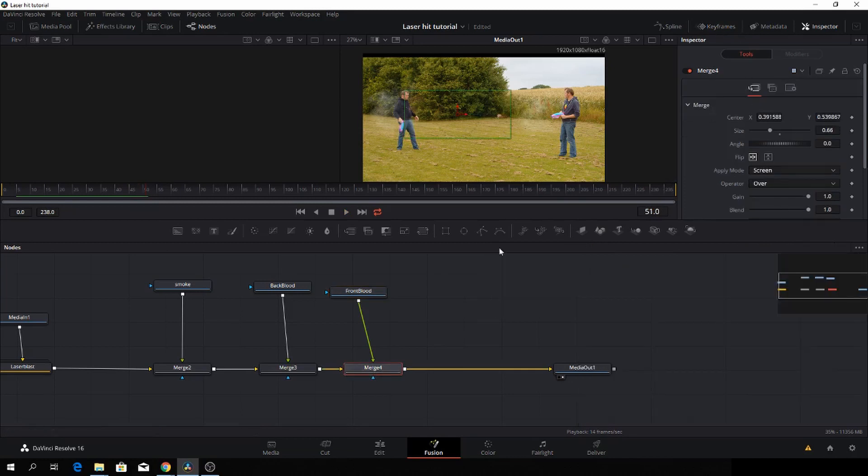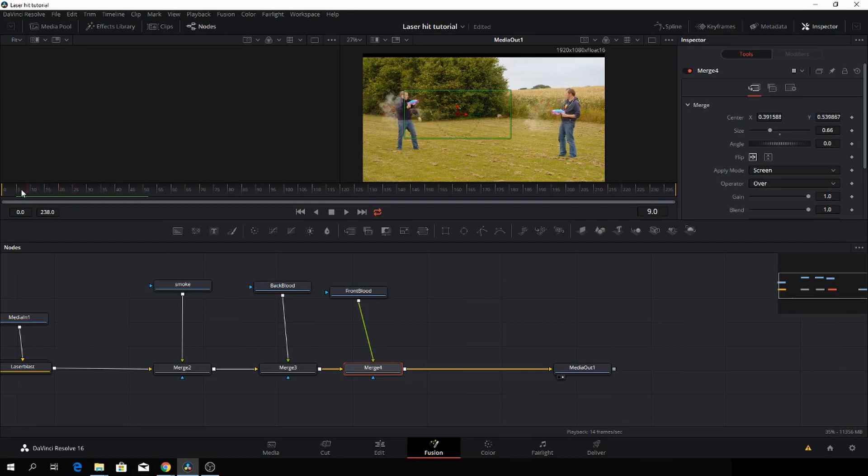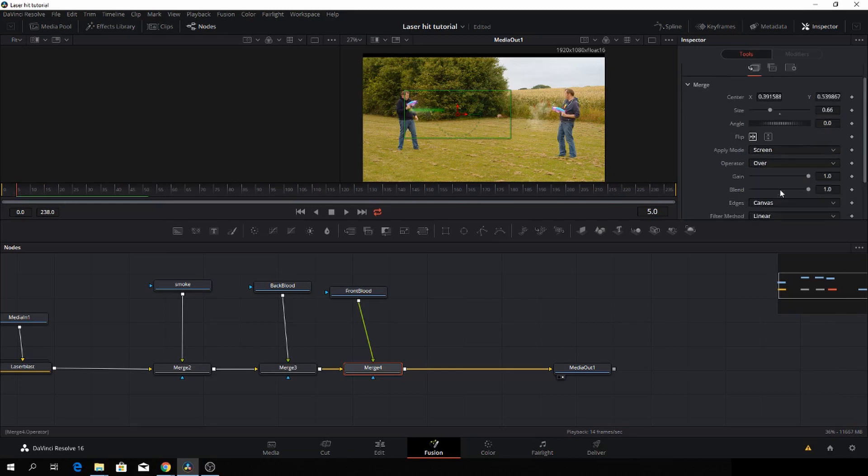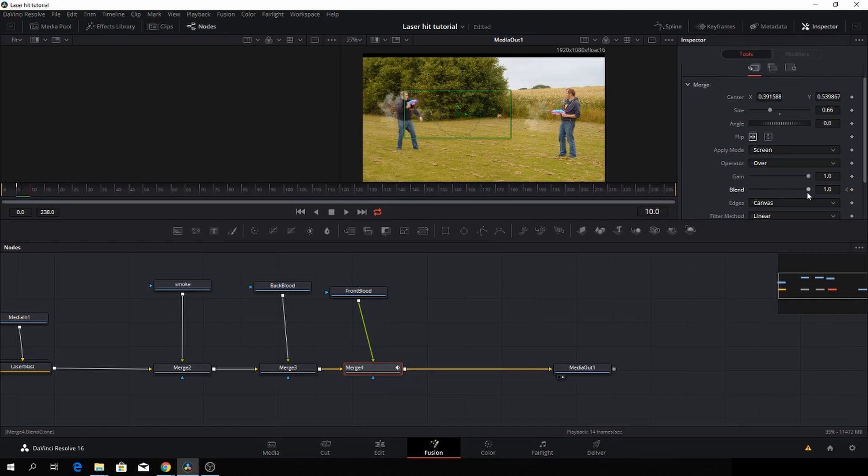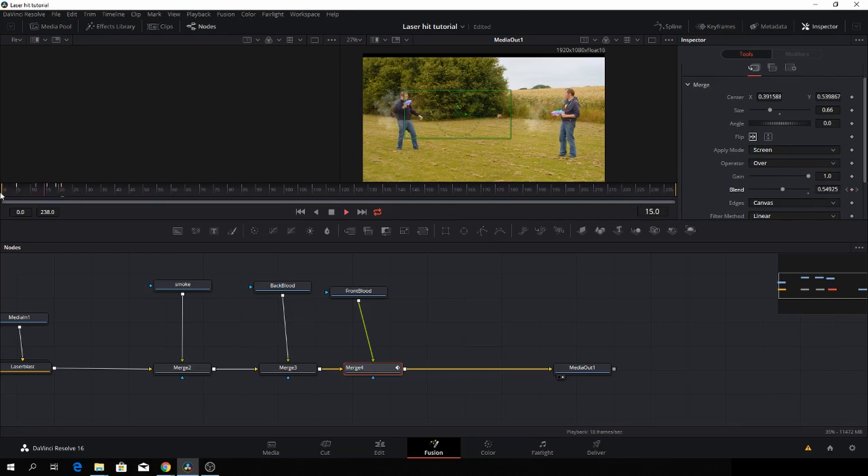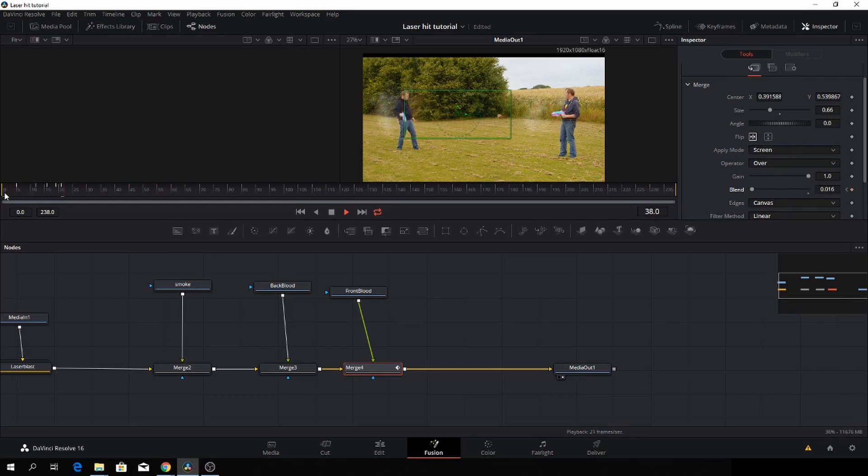And now I want to kind of fade this effect away. So I want it to blast through, and then I want the blood from the front to splatter, and then I want it to fade away. So I'll go to the beginning of the time frame, and I'll go into the Blend Mode in the Merge, and I'll put in a keyframe at the first frame. And then I'm going to drag the Blend Mode down a bit. And then I'm going to just jump a couple of frames forward with the arrows. And then I'm going to drag it further down until we reach zero, and it will disappear. Okay, so here we have that disappeared. And that is already pretty good. And this is a super fast effect. It goes super fast, right?